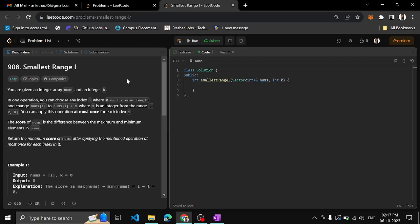Smallest Range 1. We are given an integer array and integer k. In one operation, you can choose any index i — that index i should be in the array range itself — and change nums[i] to nums[i] plus x, where x is an integer from the range minus k to k. You can apply this operation at most once for each index i. The score of the array is the difference between the maximum and minimum elements in the array. So return the minimum score of the array after applying the mentioned operation at most once for each index.